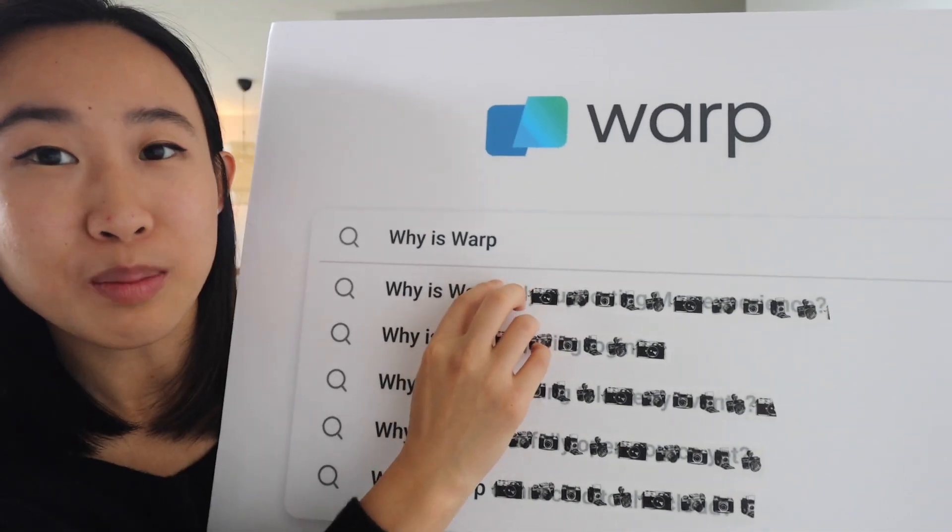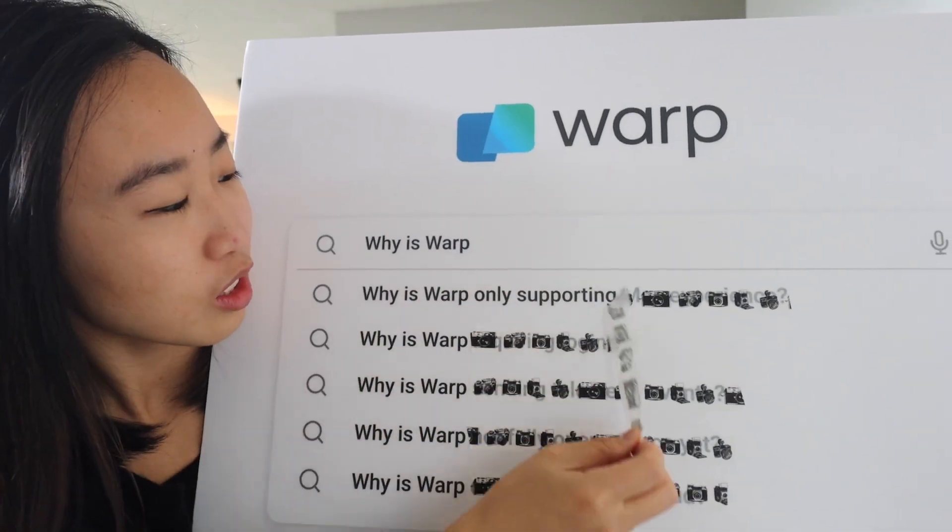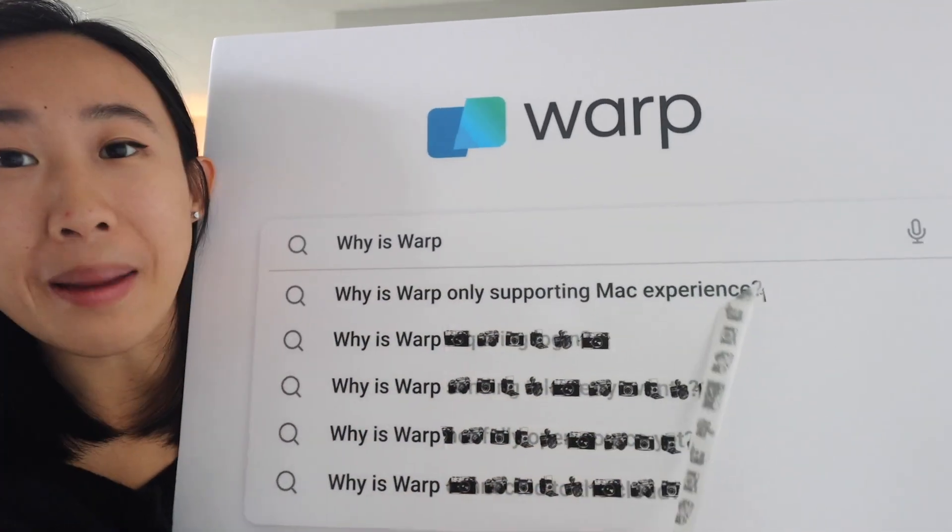Why is Warp only supporting Mac? Yes, this is true. As of today, April 2022, Warp is only supported on Macs.